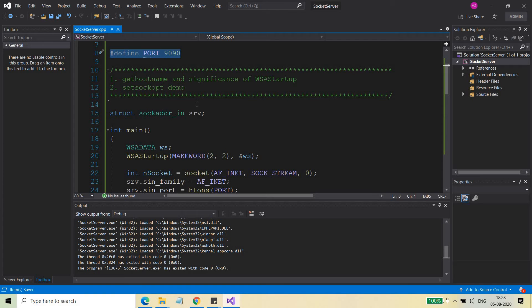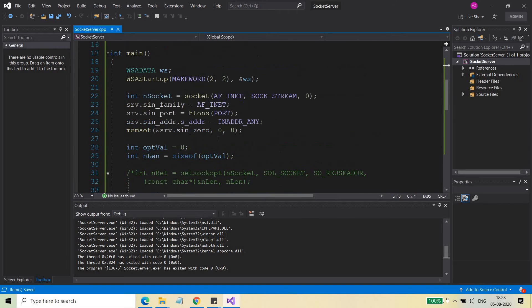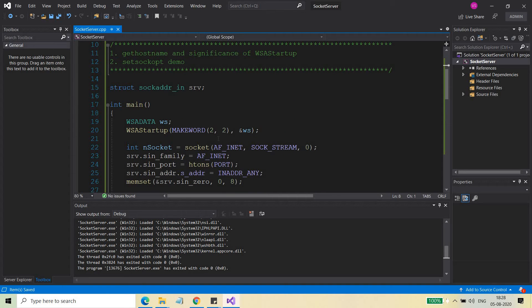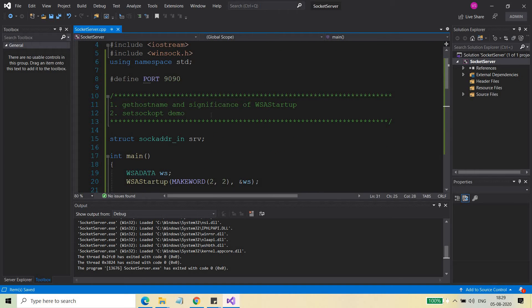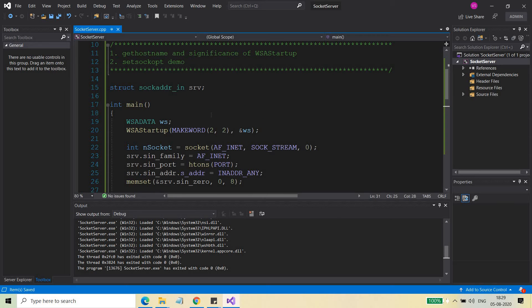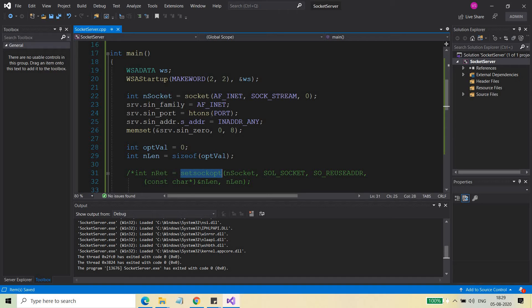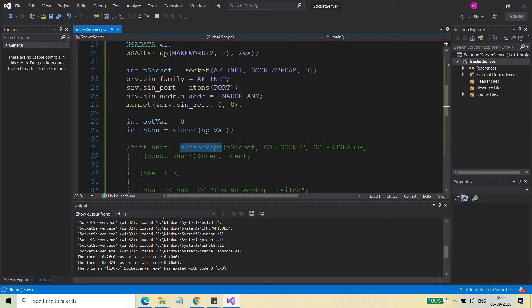So this is the port number on which my server is listening. Is it possible for another server or any other application trying to listen for new client connections on the same port? Will it be allowed? The simple answer is no — you cannot allow two instances of the same server to listen on and bind to the same port. But the more detailed answer is: yes, we have an API called setsockopt. Using this API, we can allow other servers or other instances of the same server to listen on the same port.